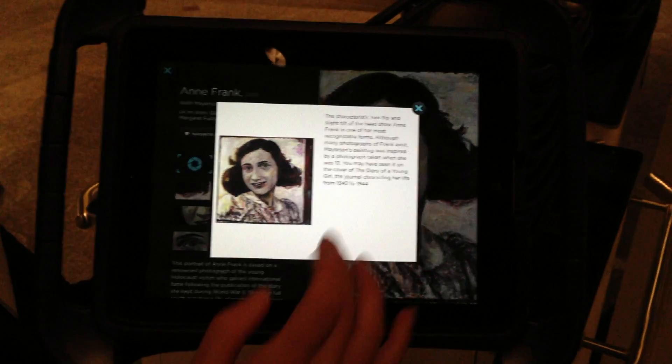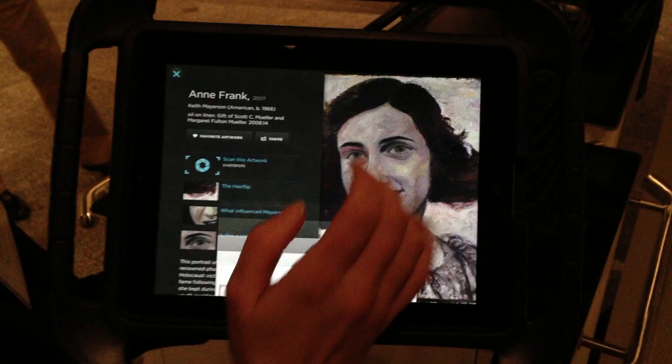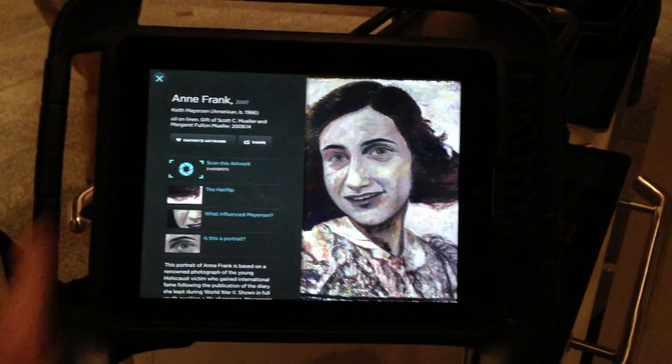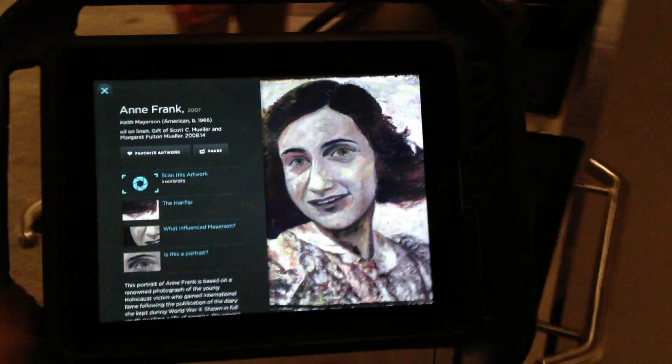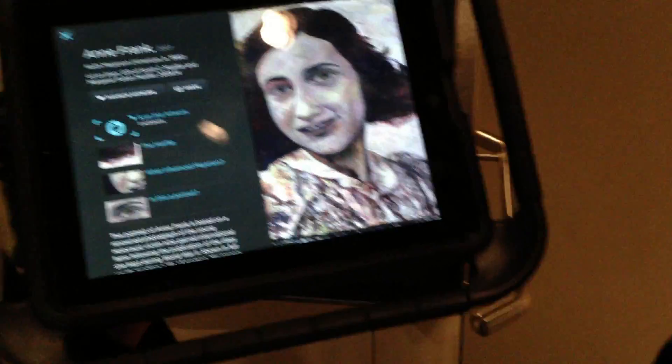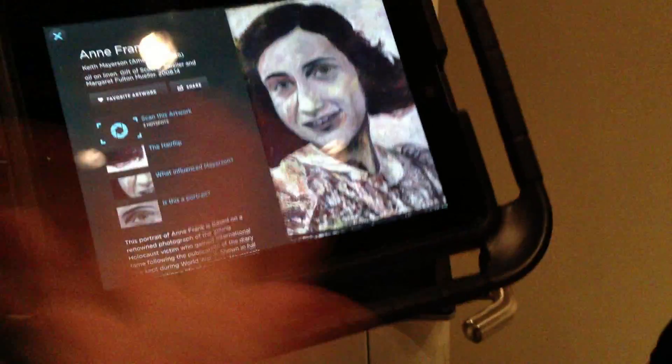The other thing that we can do is use the Scan This Artwork mode. If we go over to this artwork, I can show you how that works.